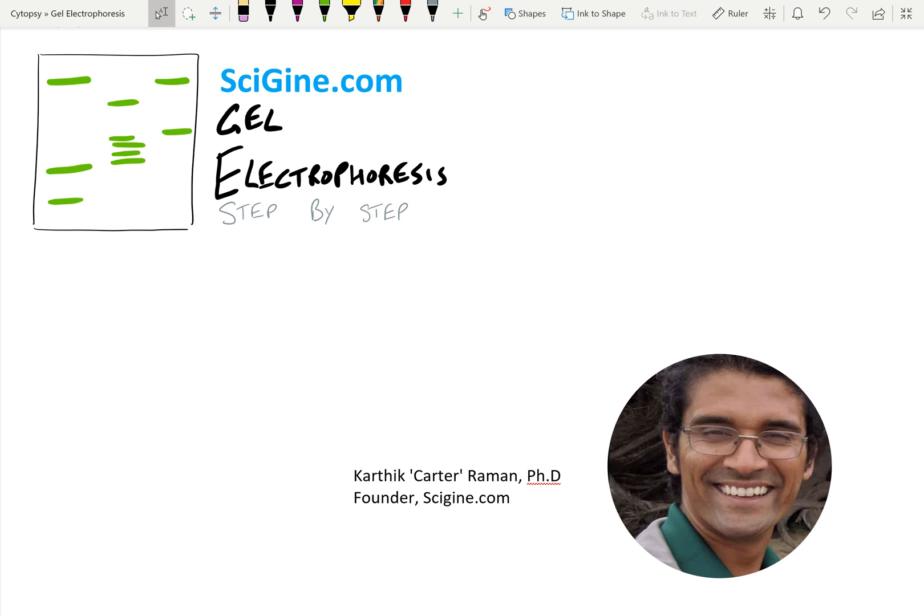This is a really simple technique that we use in biochemistry. My name is Carter or Karthik if you want my real name, and I started SciGin.com, which is a method search engine for biology and biochemistry. You should really check it out.